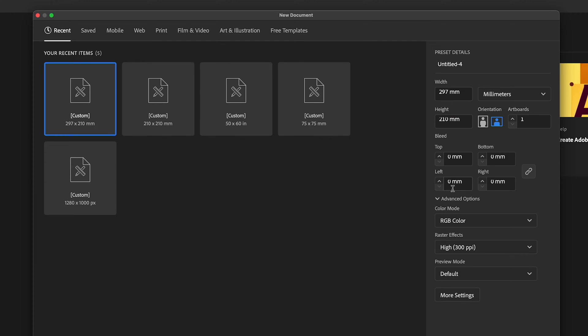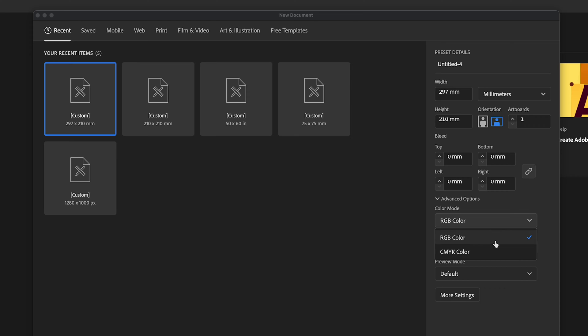We don't need any bleed in this document because I'm not planning to send it to print. If we did, we'd add 3 mil bleed. If we were planning to do print, we'd use CMYK, but we're just going to leave it as RGB because it's for screen.